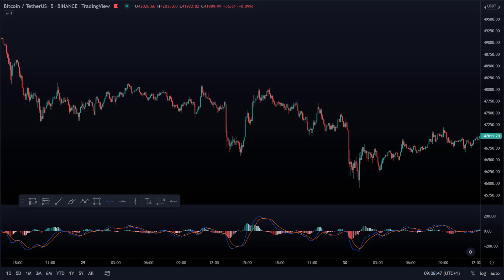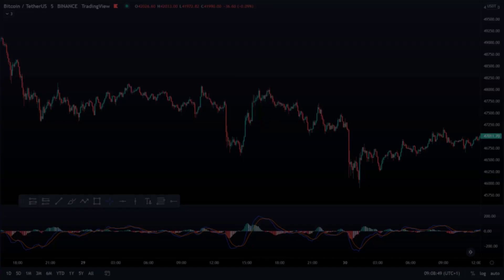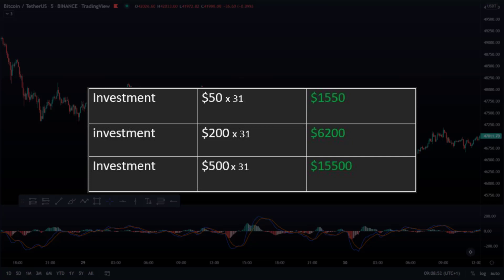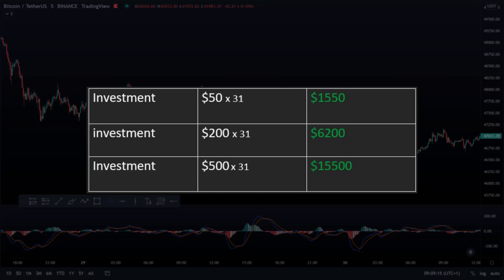Of course, not every investor has as much capital as the other. That is why I now show you a table of what your profits have been per investment. Starting with a small equity of $50 per position — suppose you risked $50 per position and followed all the positions, you would have made $1,550 within 2 weeks. If you risked $200 per position, you would have made $6,200 after 2 weeks. Experienced traders who dare to risk $500 per position would earn $15,500 in these 2 weeks.